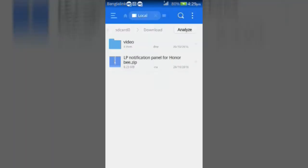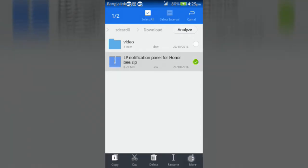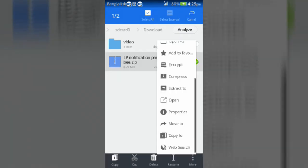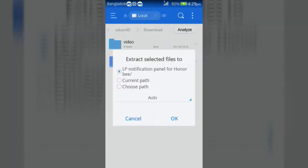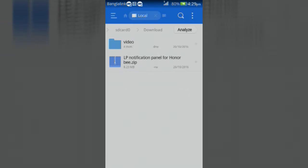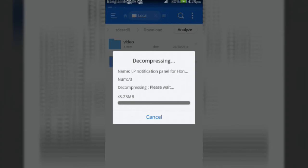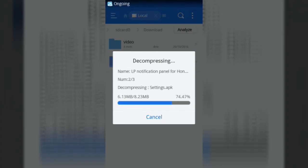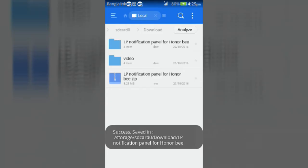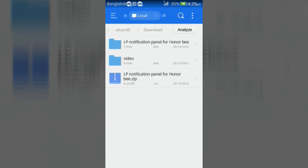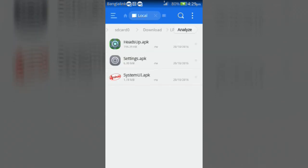Then download the zip file from the link in the description below and extract it. After extracting, you will get three applications: HeadsUp.apk, settings.apk, and systemui.apk.